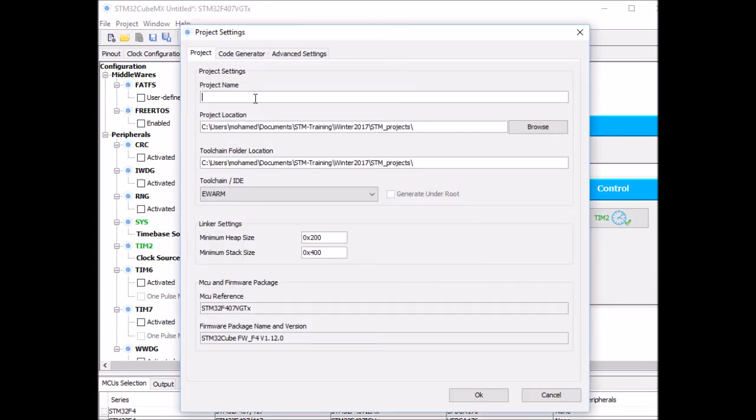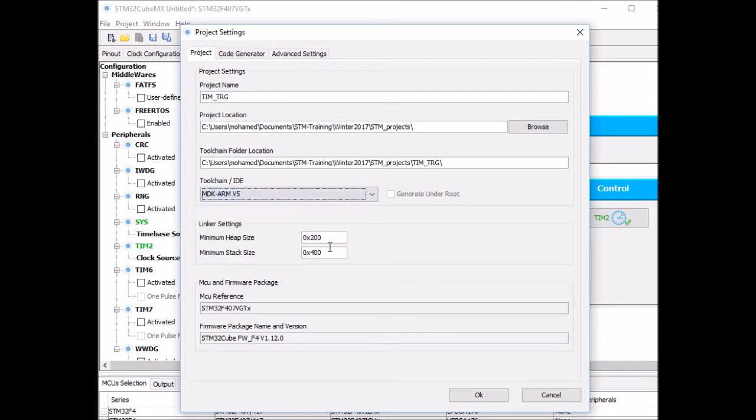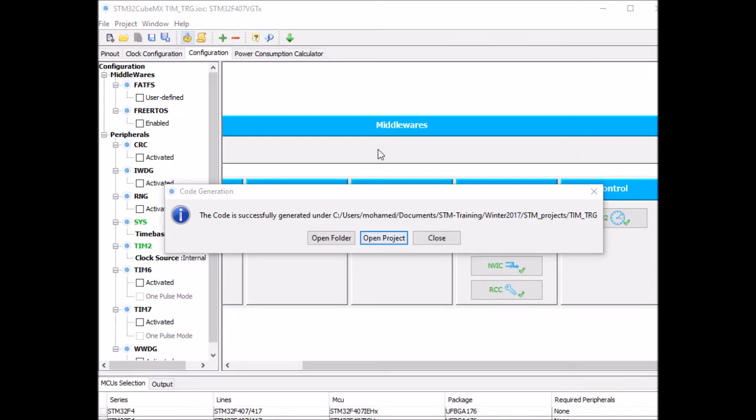I'll give our project a name. I'm going to call it TIM_TRG. I'll store it at this location and I need to select the right IDE MDK-ARM v5 and click OK. And once the source code is generated, click on Open Project and this will take you to Keil uVision IDE.